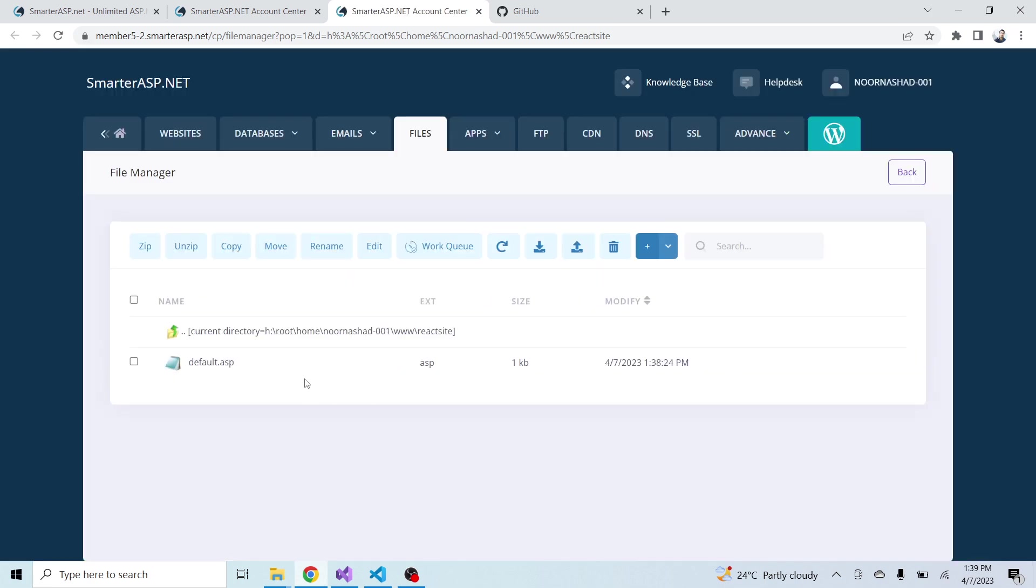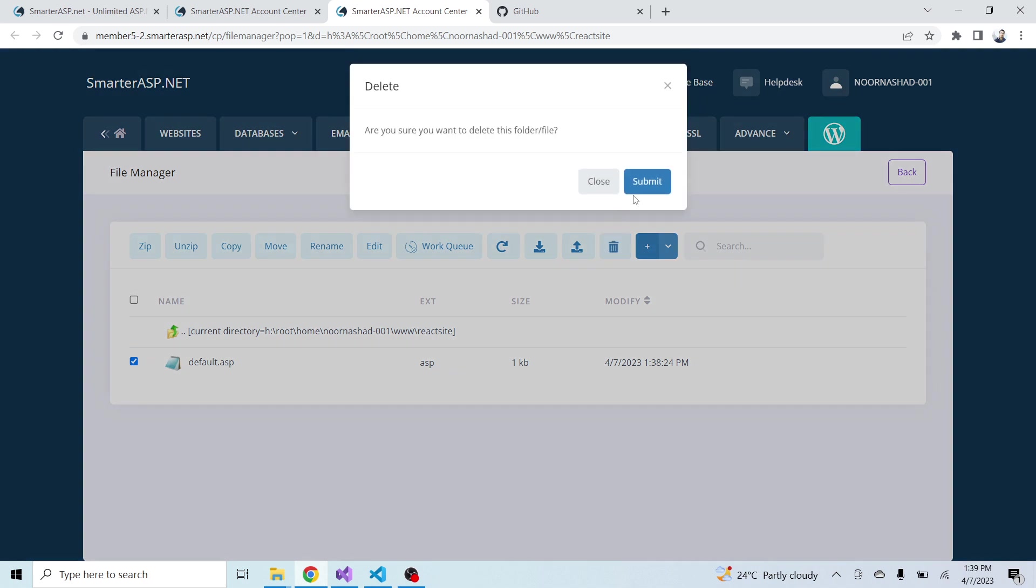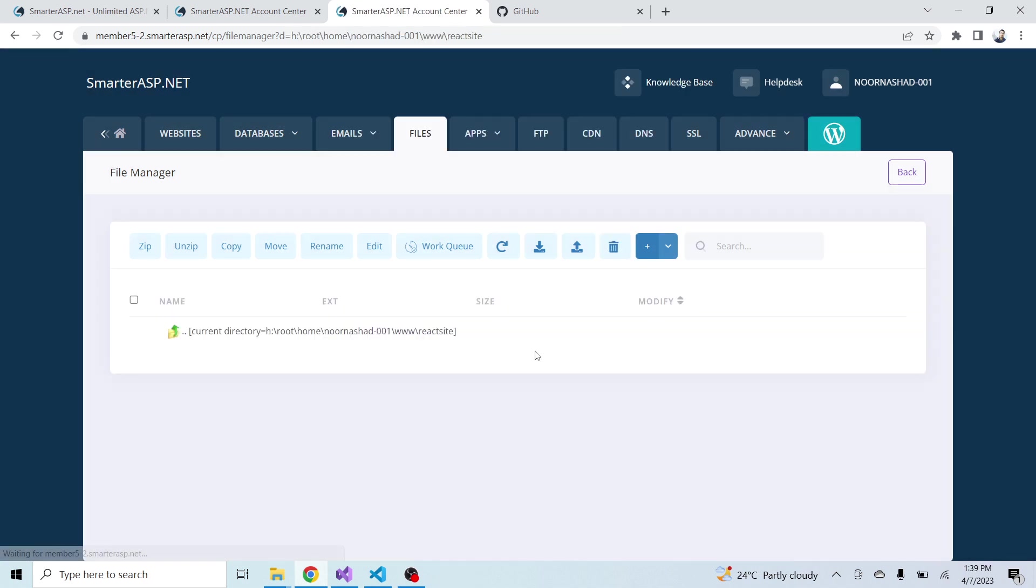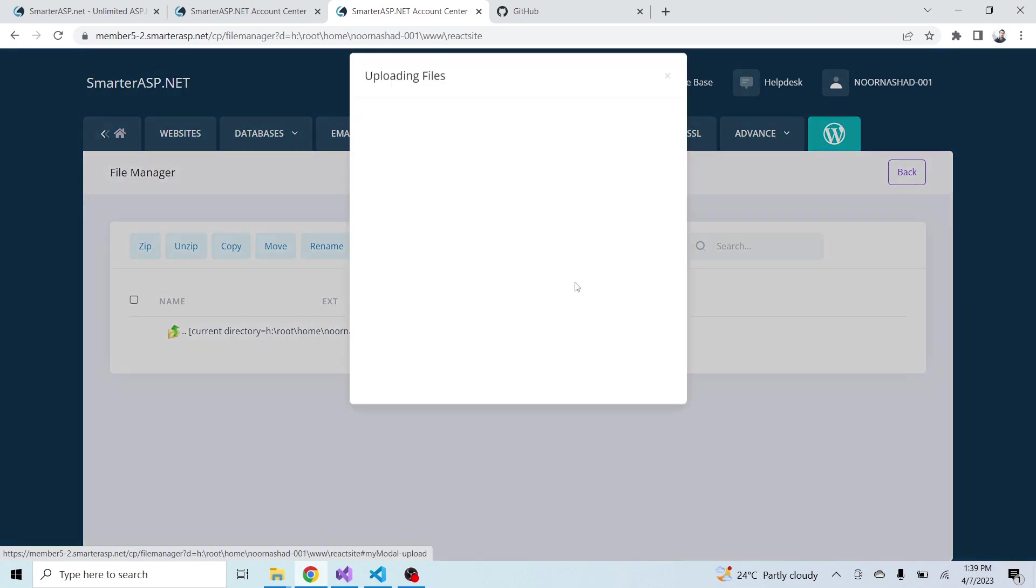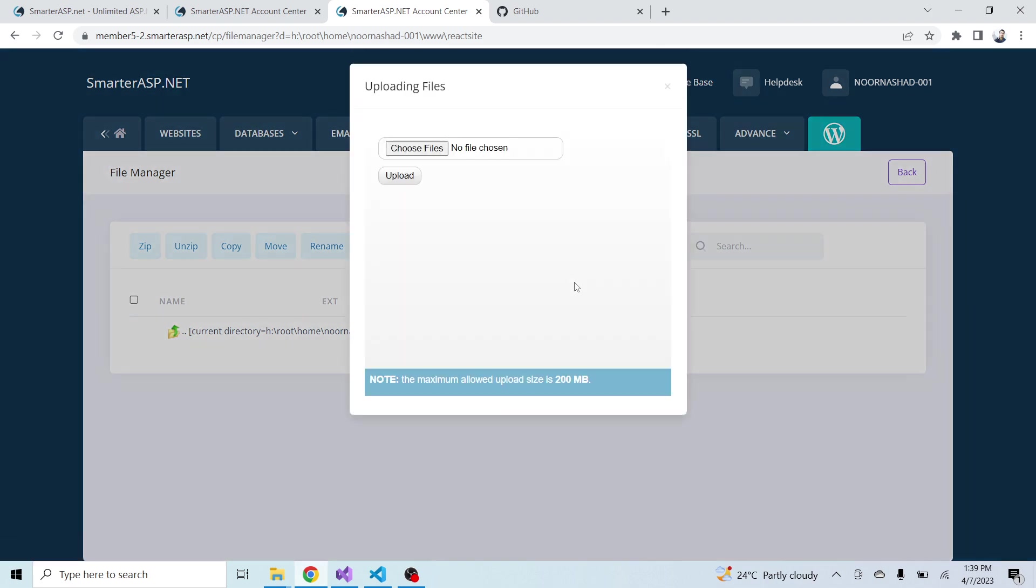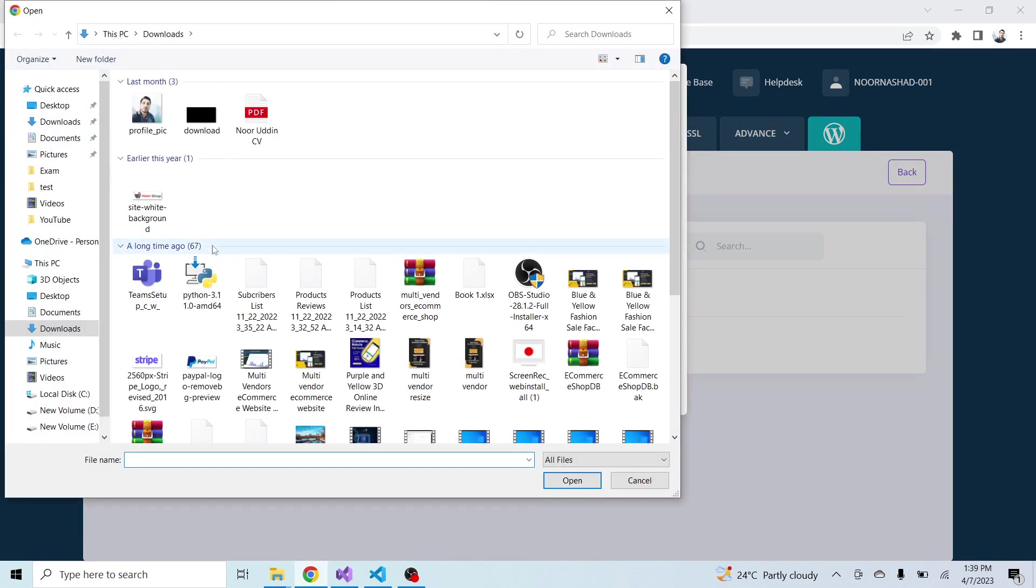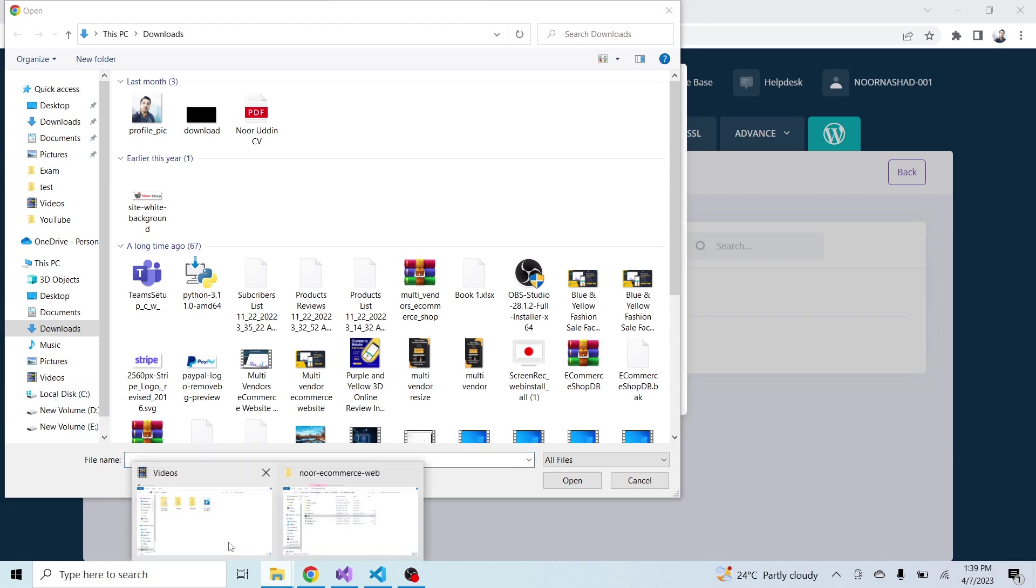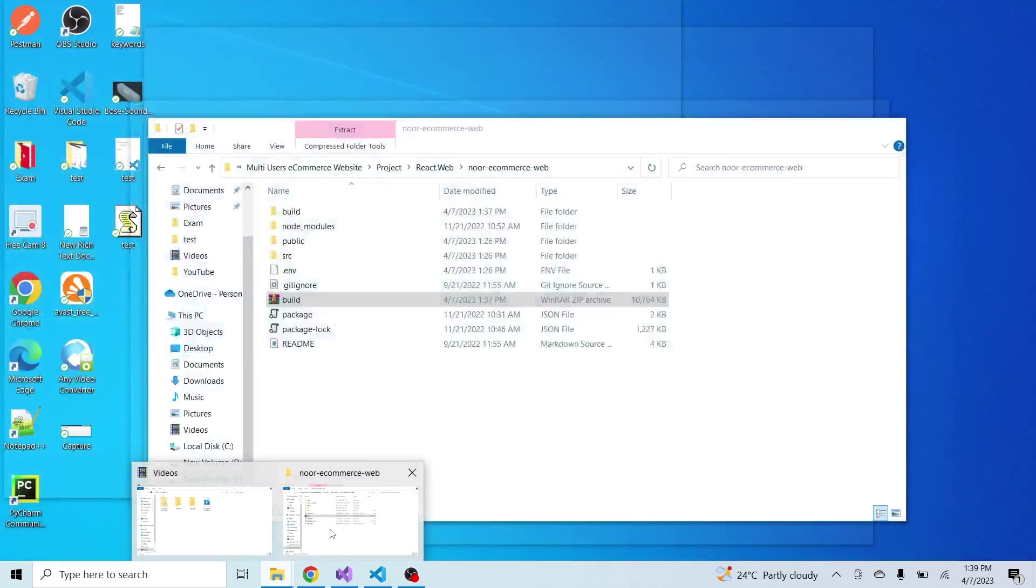Here in the folder you will get this default file. Now check this and delete. Click on the upload button and here navigate to the folder. Let me copy the path of my folder.